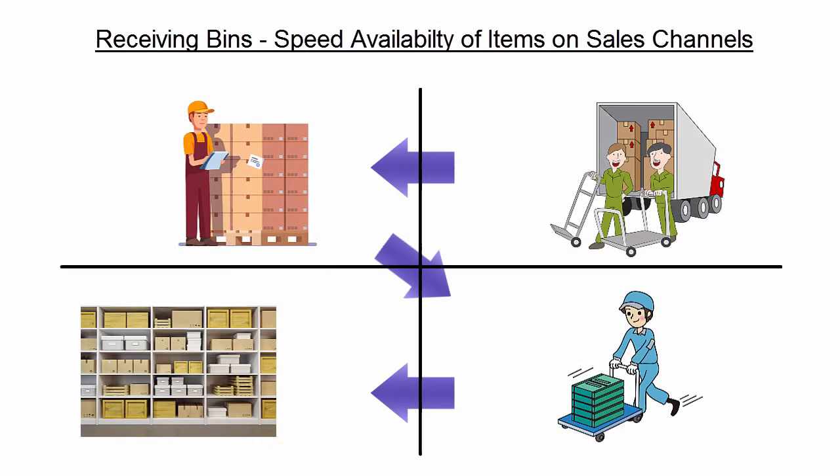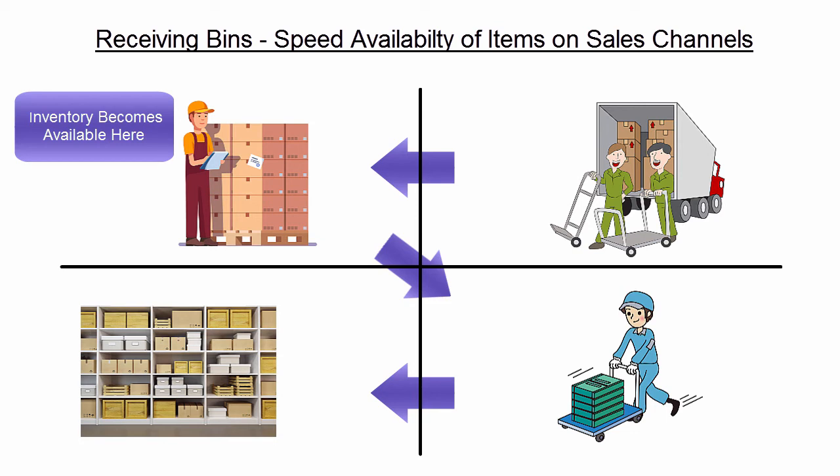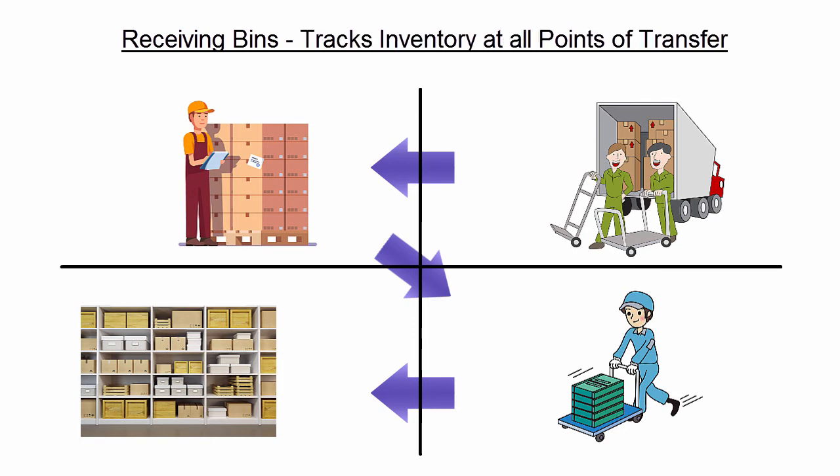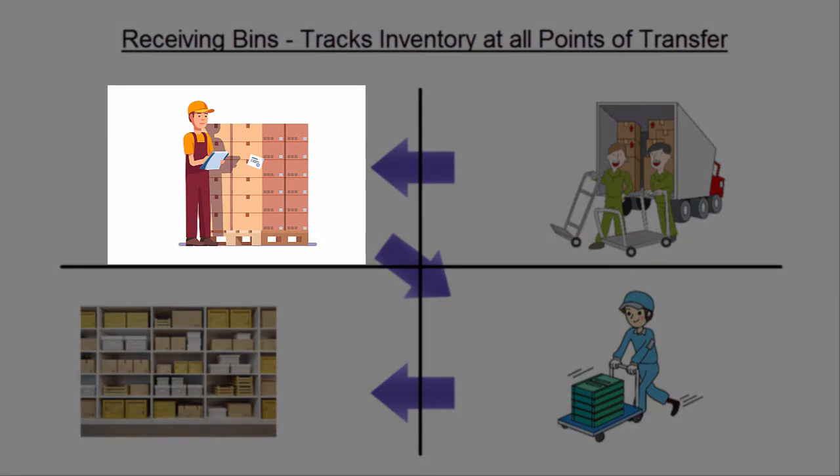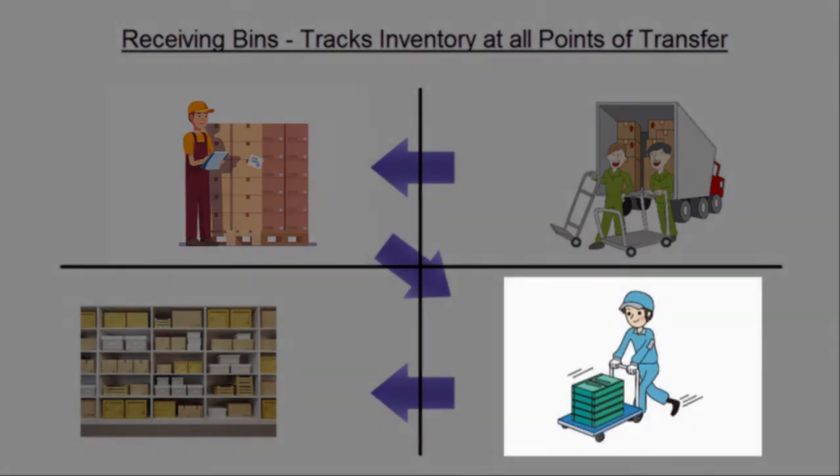One advantage of using a receiving bin is that the inventory will become available as soon as it is received. You would not need to wait until the units are shelved in their proper location. Another benefit is that items are tracked at all points of transfer in the warehouse, including receiving areas and warehouse carts.